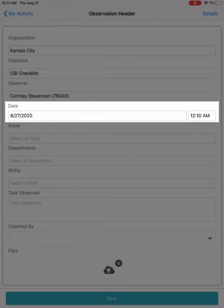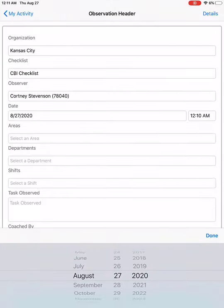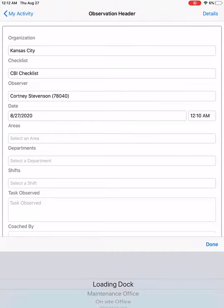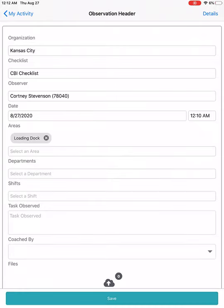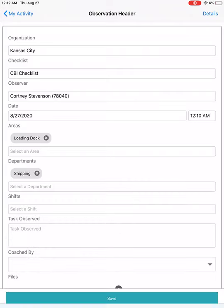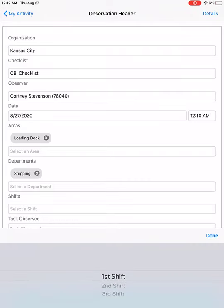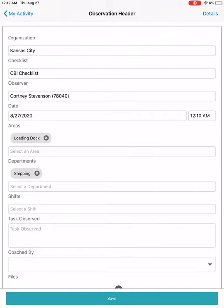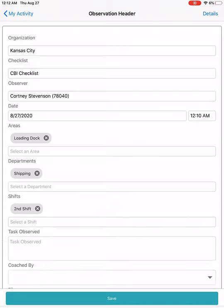The date and time fields are also going to automatically populate based on the current date and time. You can change that by clicking on the date and changing to the date that you need. For this specific checklist and company, they are tracking specific fields below — your fields may look different. For this company, they're wanting me to pick an area, a department, and a shift that I'm observing. If I need to remove any of these and change them, I can click the little X next to the selection and select a different one.